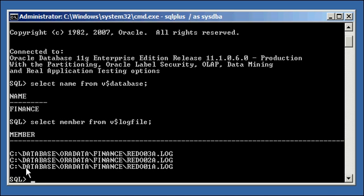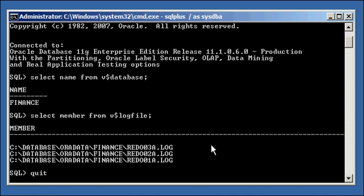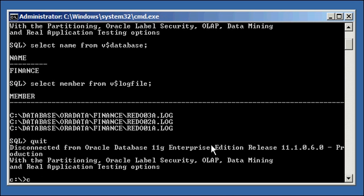And they all reside in C Drive on this computer under slash database slash or data slash finance. It's all the same. And if we look at it at the OS level, we will see these files.